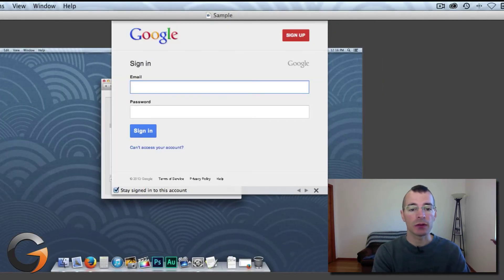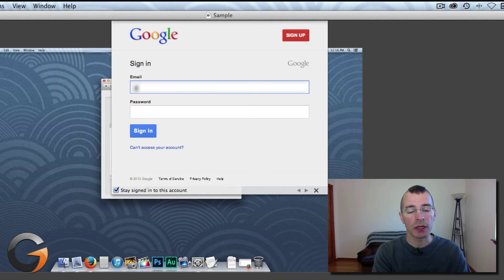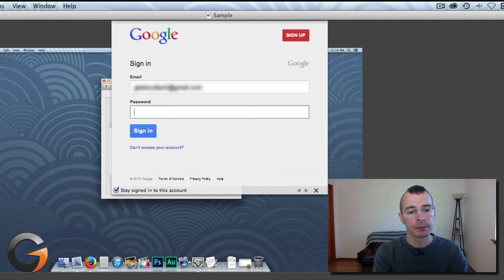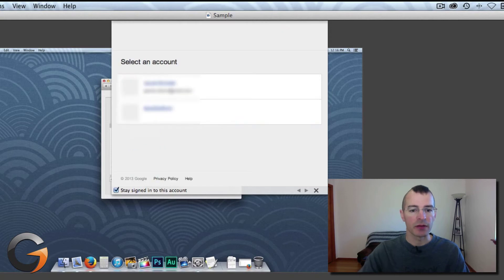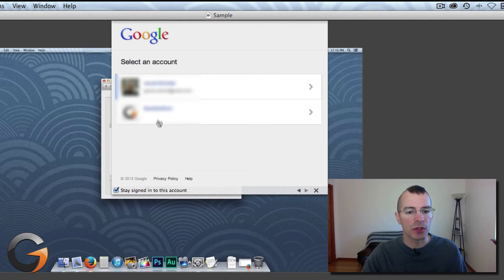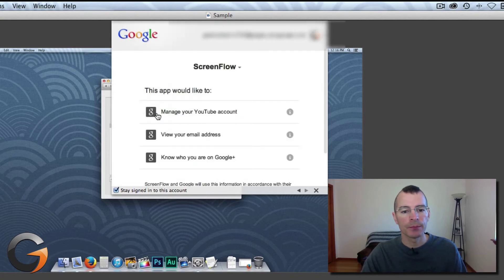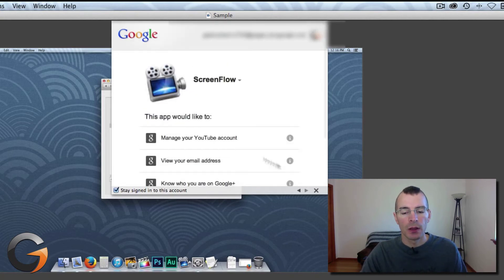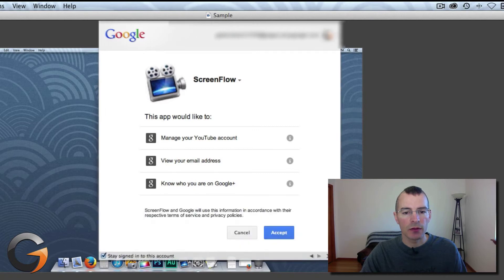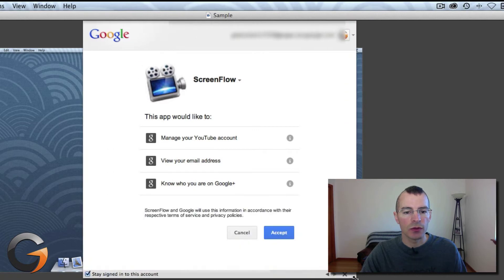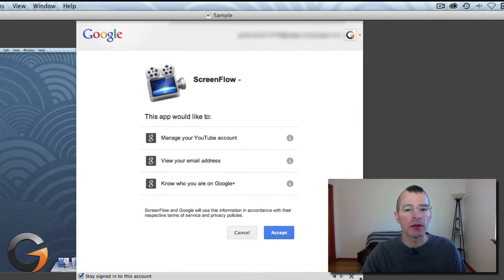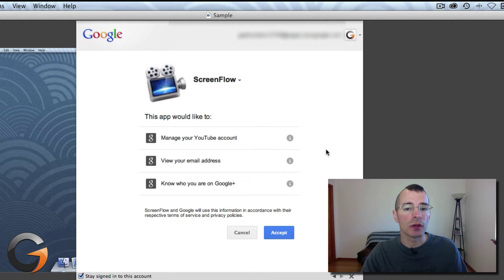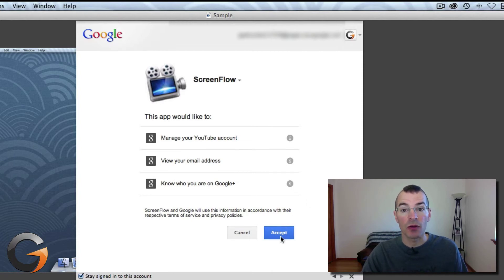Now you have to log in to your Google account, your YouTube account. All right, sign in there, select which account. Let's expand this. It's going to tell you that this application ScreenFlow has the ability to do a few things with your account. Click Accept if that's all right with you.